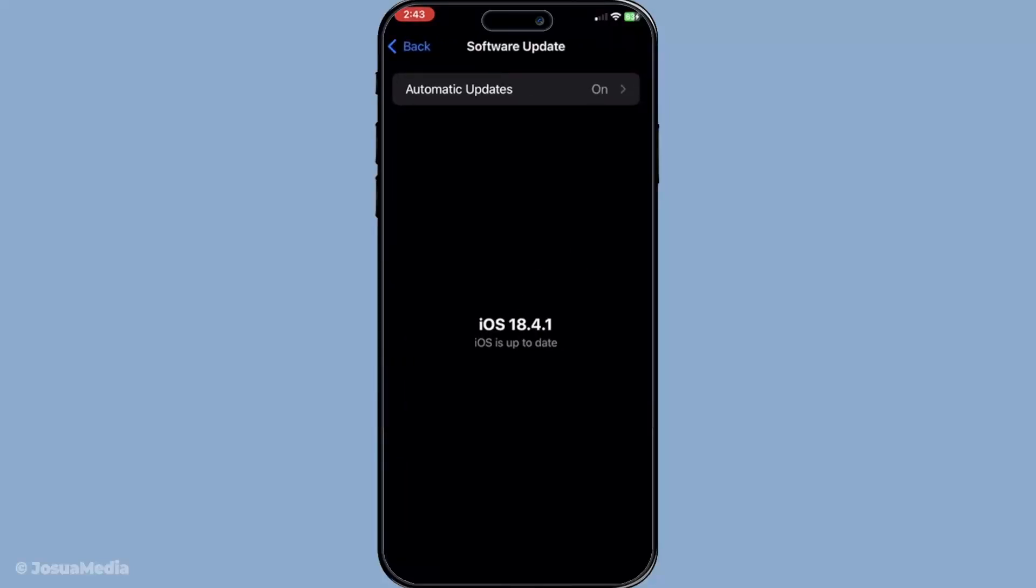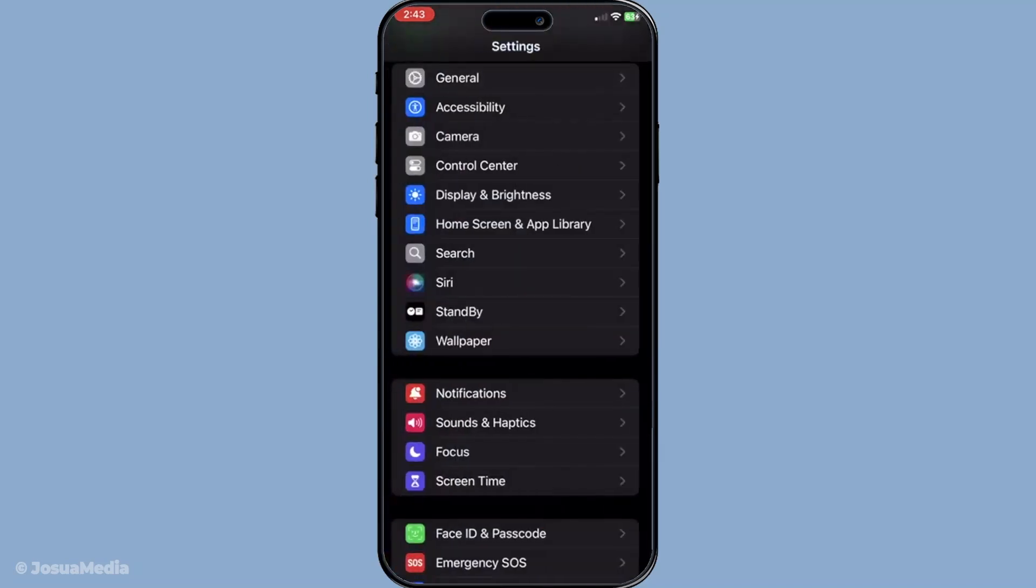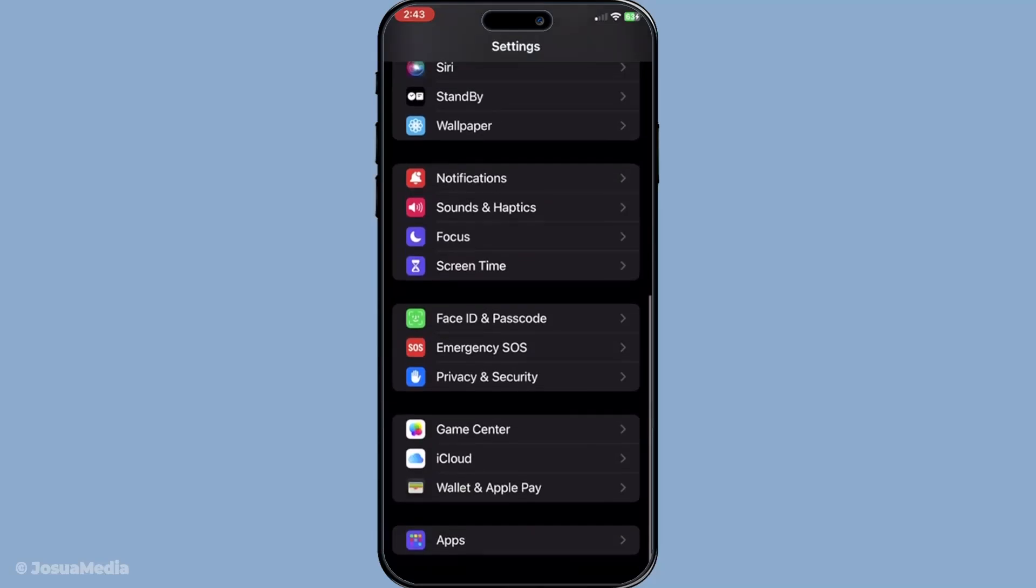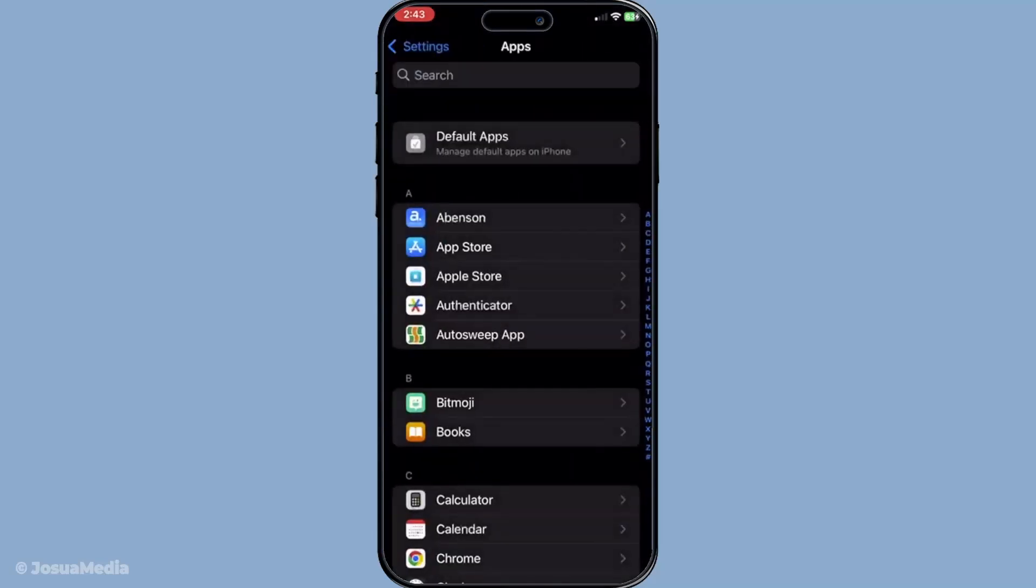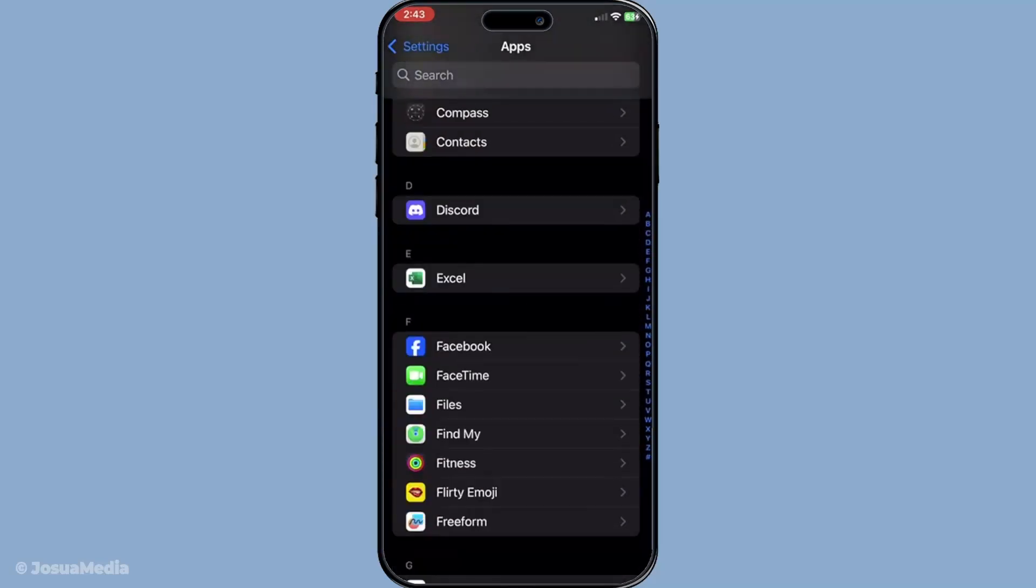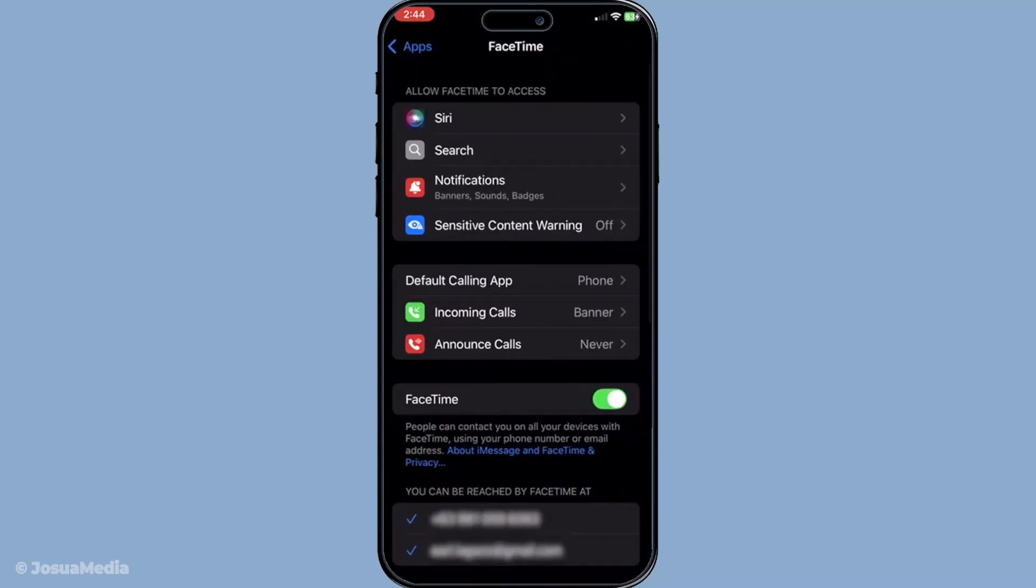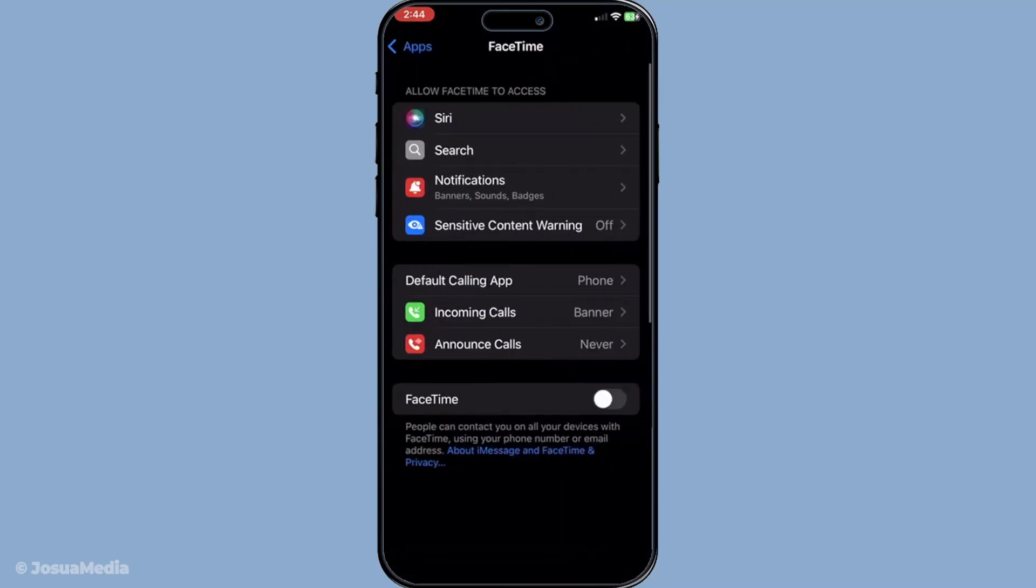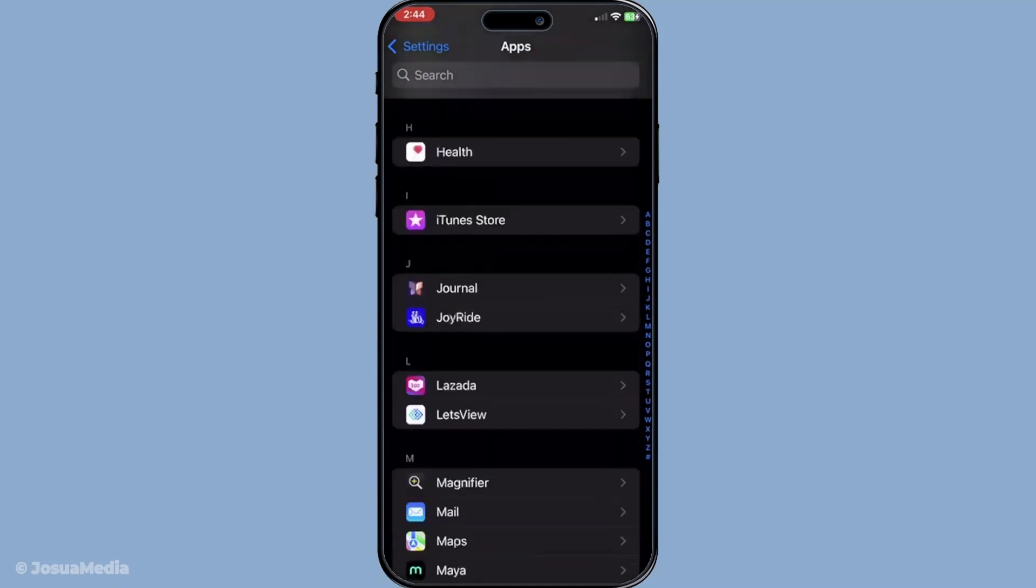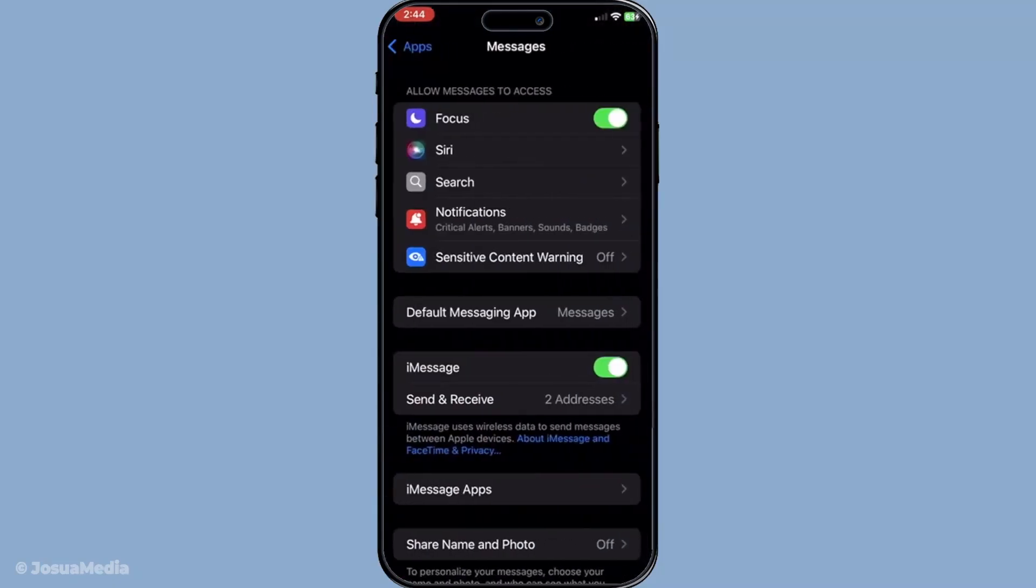Now if the problem persists, it's time to toggle FaceTime and iMessage off and on. For FaceTime, head over to settings and then tap on the apps section. From there, find FaceTime and toggle it off. Wait a few seconds before switching it back on. Repeat the same process for iMessage by going to settings, navigating to apps, selecting messages and doing the same toggling off and on. This simple act can refresh the connection for both apps and potentially fix any underlying issues.